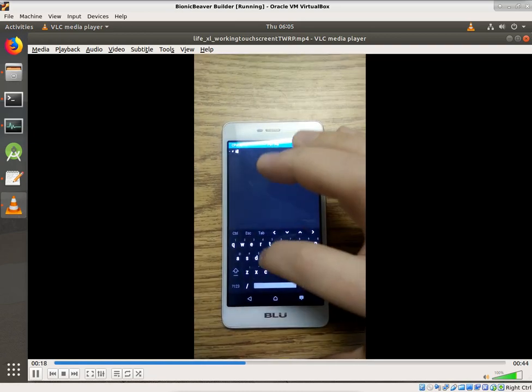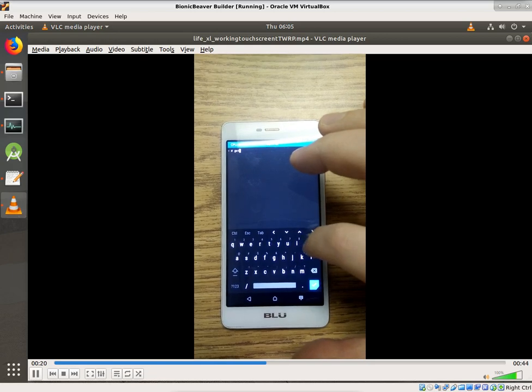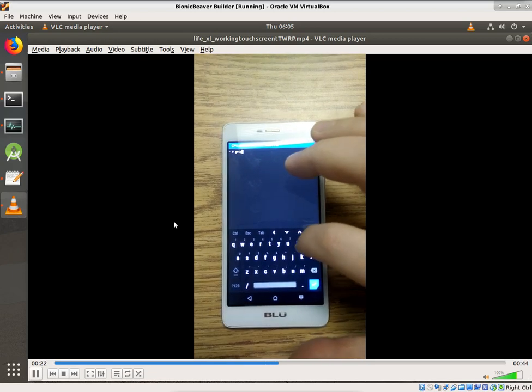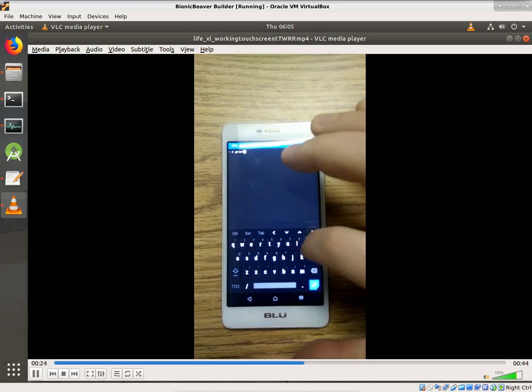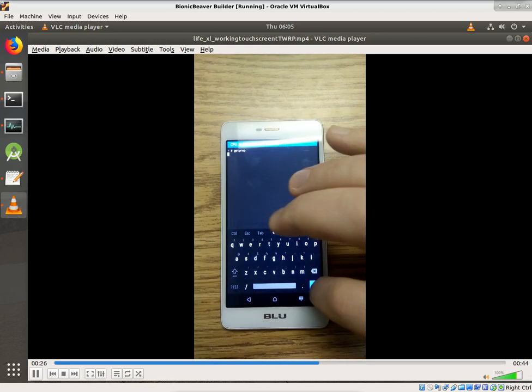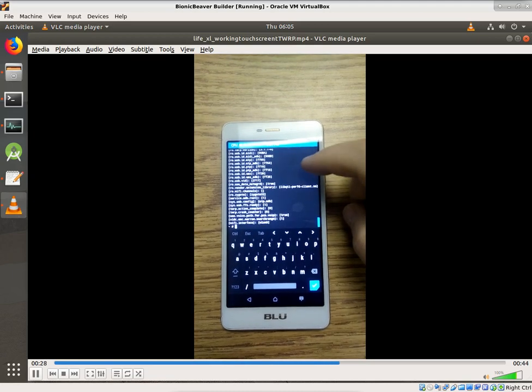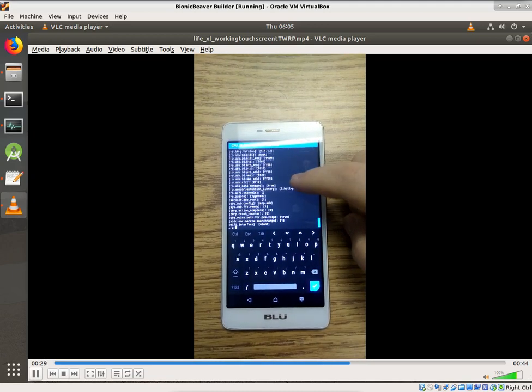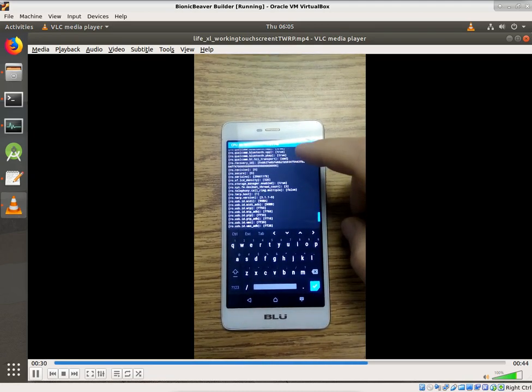As you can see, the touchscreen is working there. At this point in the video, I'm bringing up the get props so you can take a look and see that it is, in fact, the Blue Life XL.